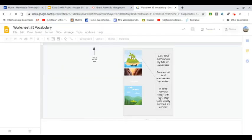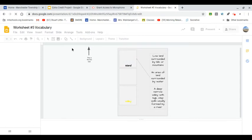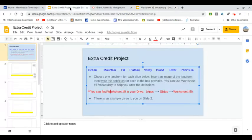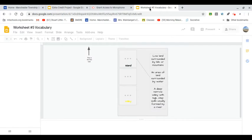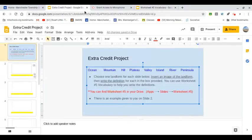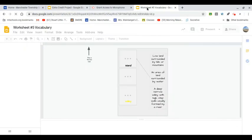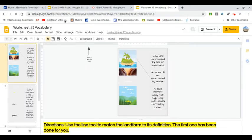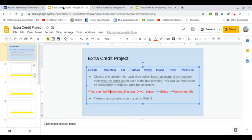Now I have two tabs I need. I need this extra credit project one, and I need this one. We're going to go back and forth. Okay, so how do we get started?